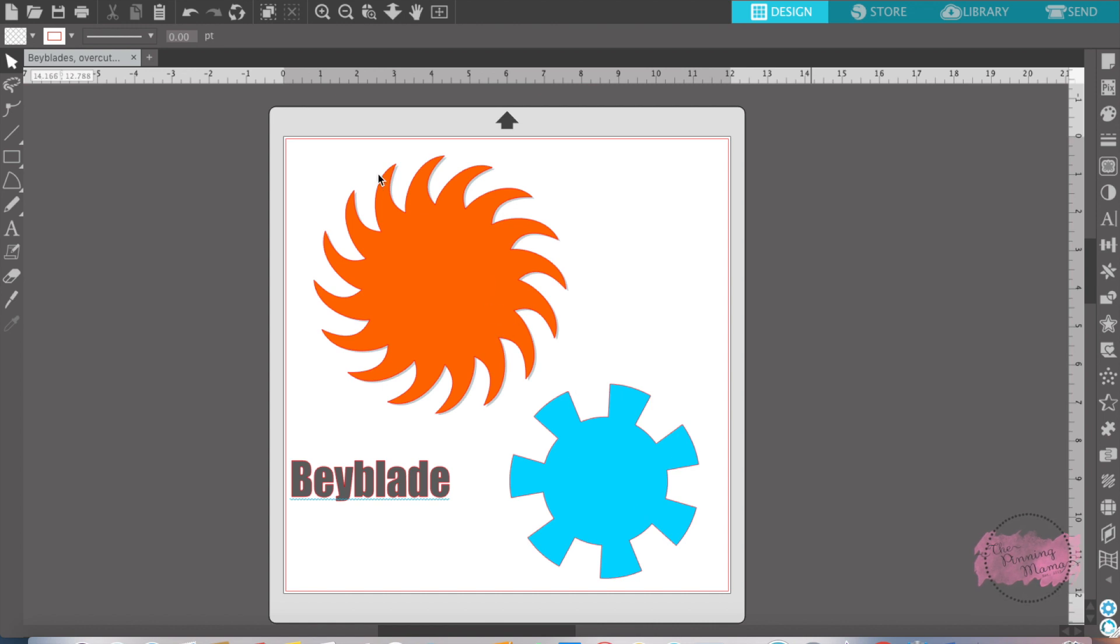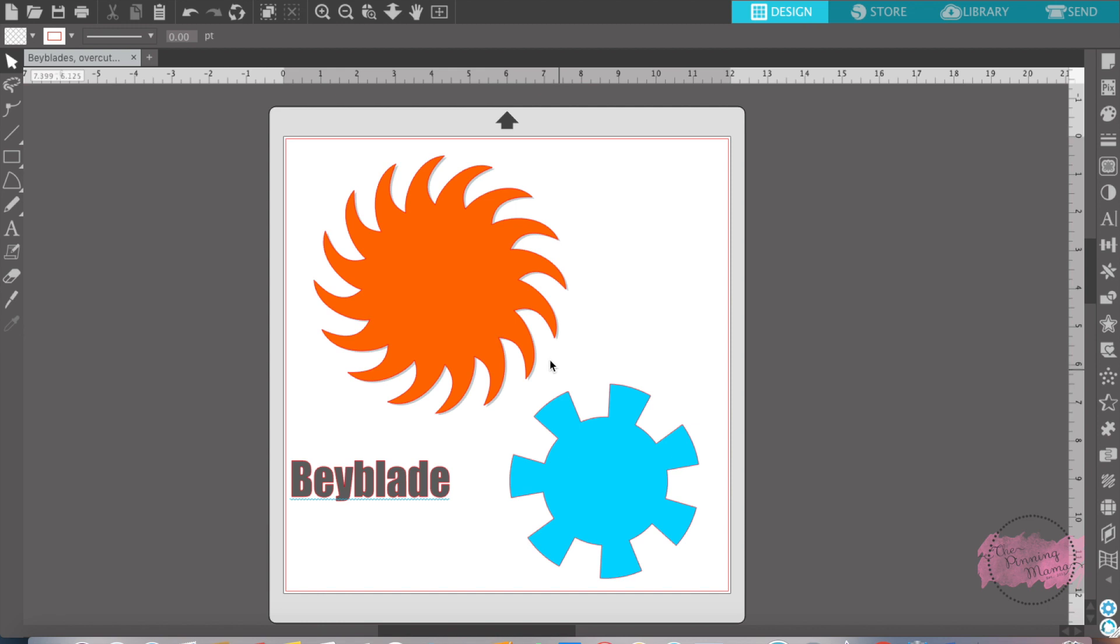I pulled these off of Silhouette over here in the shapes and then I pulled them down, made them the size I wanted, and I'm going to use the overcut feature to make sure I don't miss any of these sharp lines that I have right here.